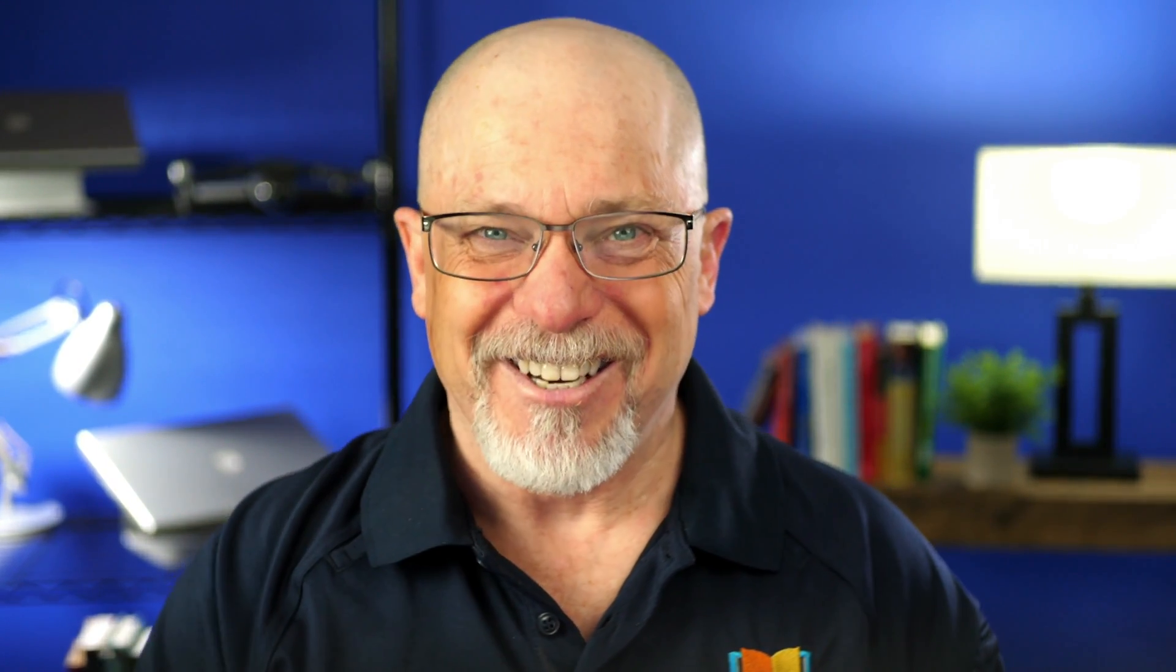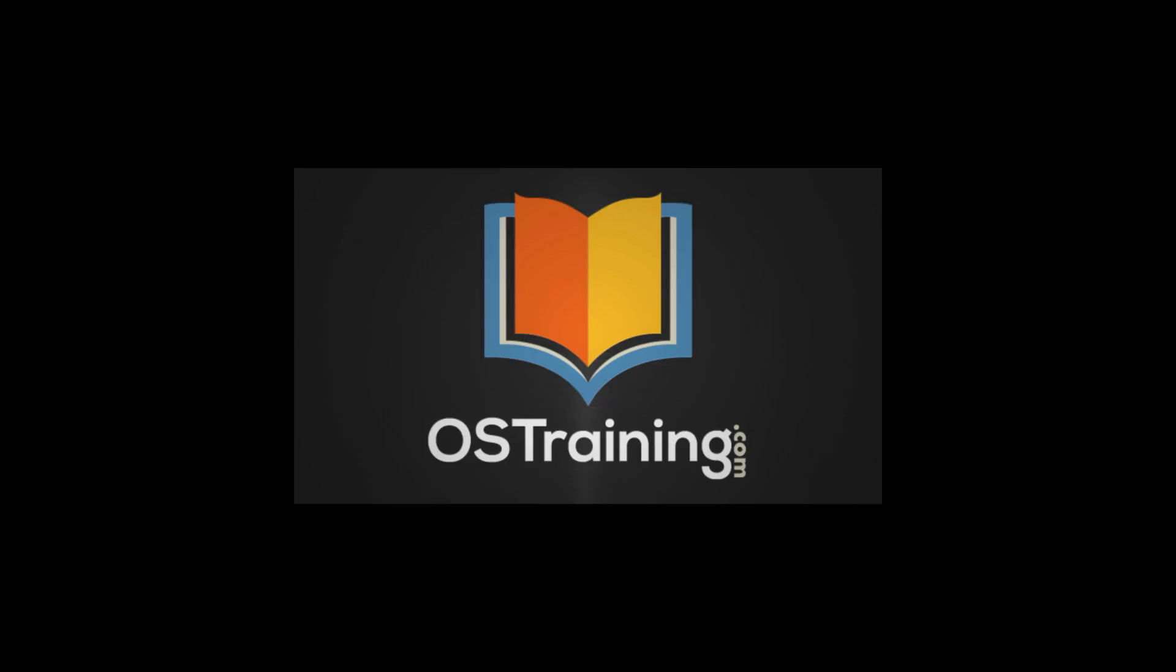Well, thanks for watching today. My name's Rod Martin. This is OS Tips from OS Training. We release a new video every week. We'd love you to subscribe, check it out, and we'll see you next time.